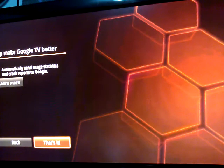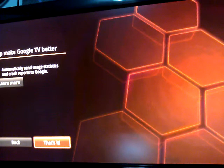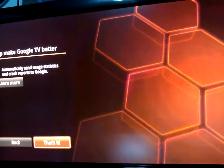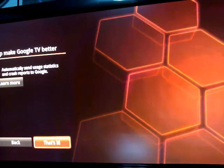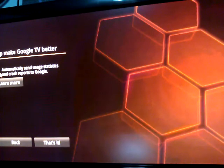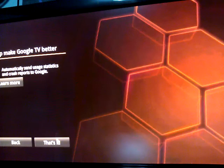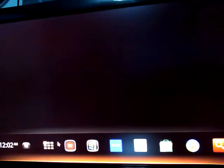Automatically send usage statistics and crash reports to Google. Yes. We're checking that. And we're going to go down here to... That's it.